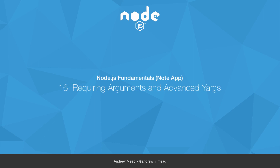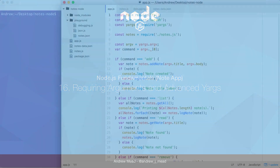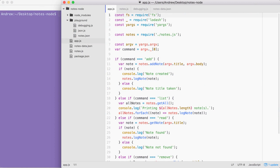In this video you are going to learn a little bit more about how we can configure yargs for command line interface applications. We're going to learn how to set up the commands, their descriptions, and the arguments. We'll be able to set various properties on the arguments like whether or not they're required and others.